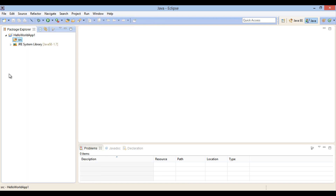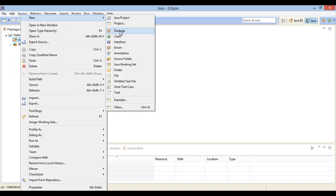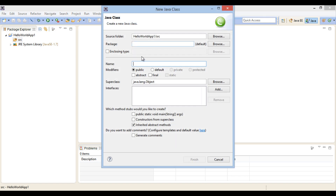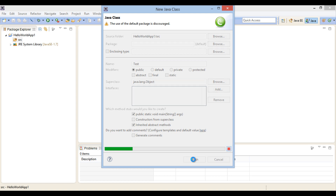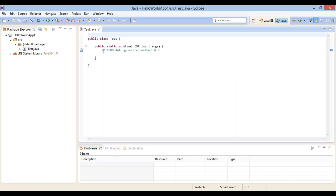Open the Hello World App1 project. Go to the SRC folder and create a Java class. Right click on the SRC folder, select New, then Class. The New Java Class dialog box opens. Provide a name as Test, and select the checkbox to include a main method. Click Finish. A new Java class named Test gets created with a main method.